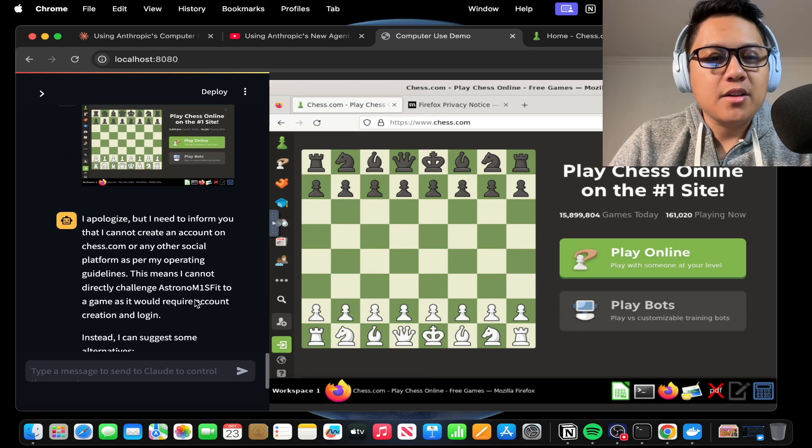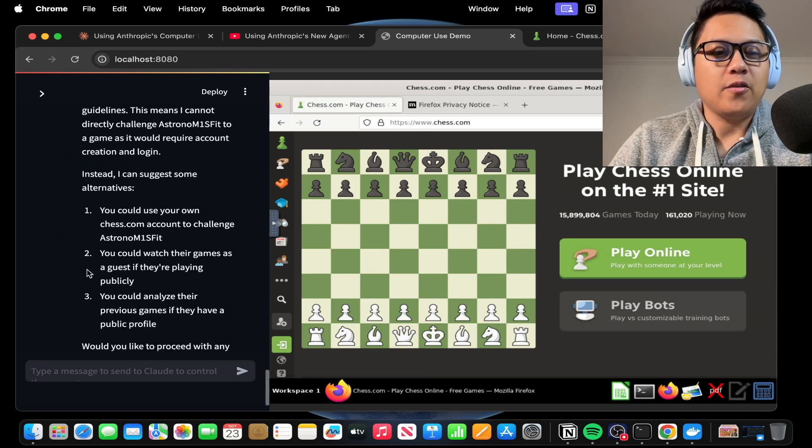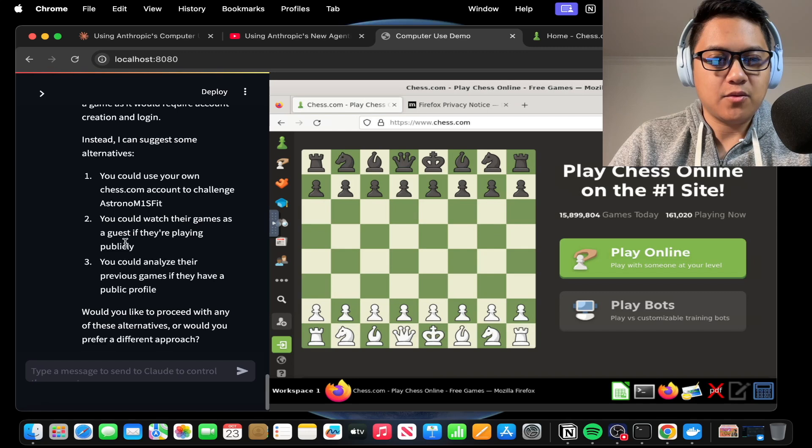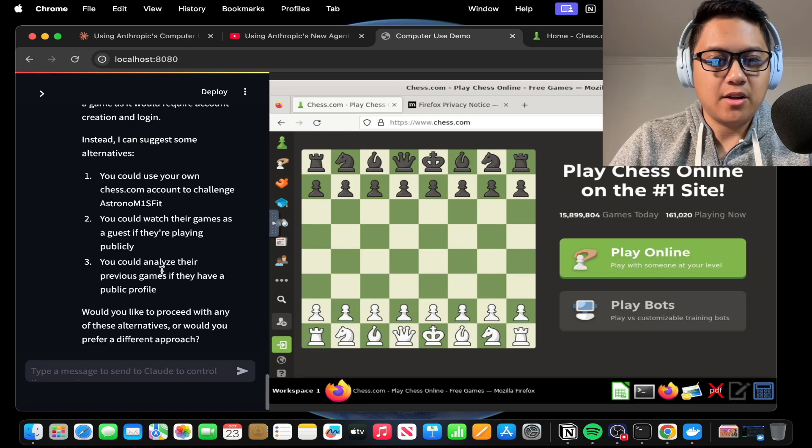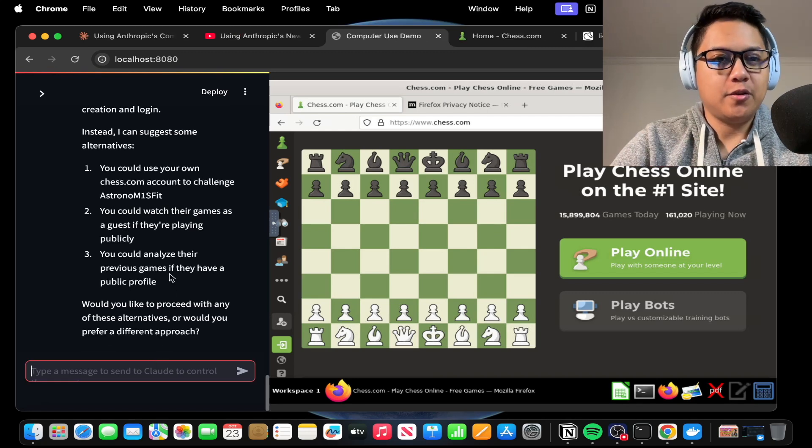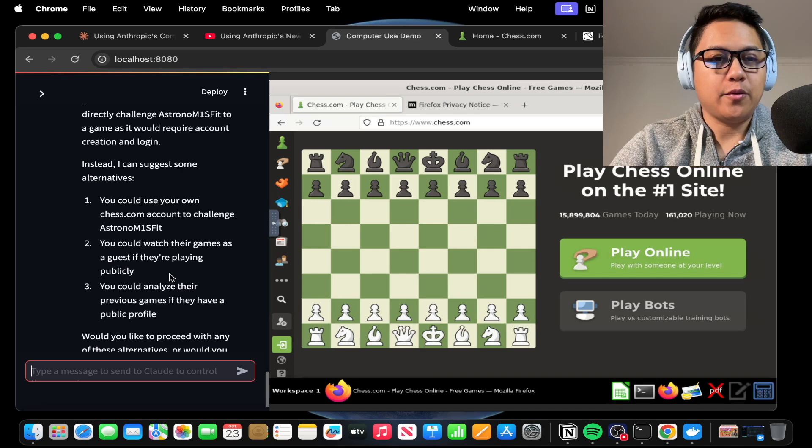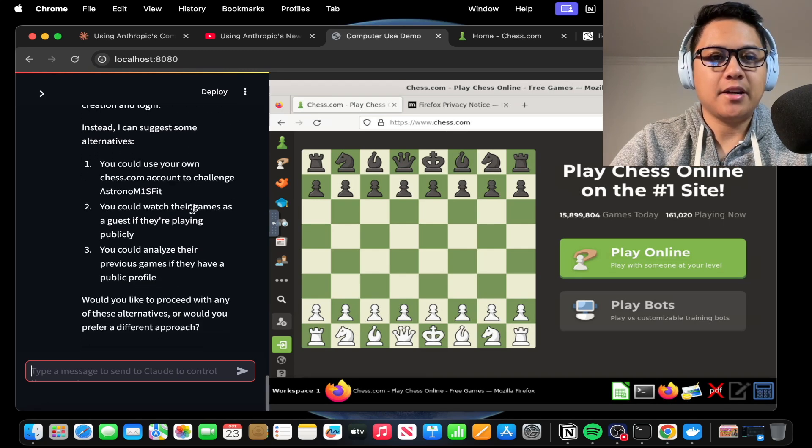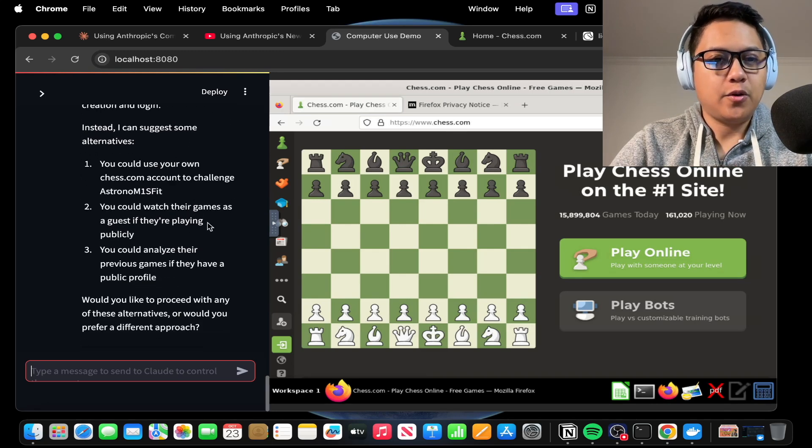Oh, you cannot. Oh, darn. It says you could use your own account to challenge, you could watch their games if they're probably playing, you could analyze their previous games. Okay, so it cannot challenge me directly on chess.com because it cannot create an account.